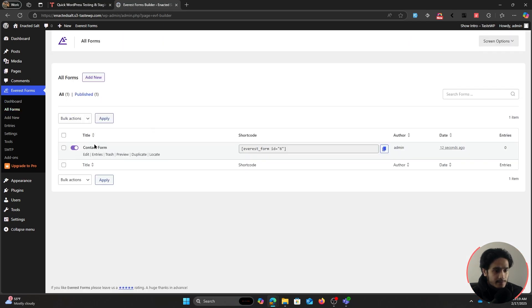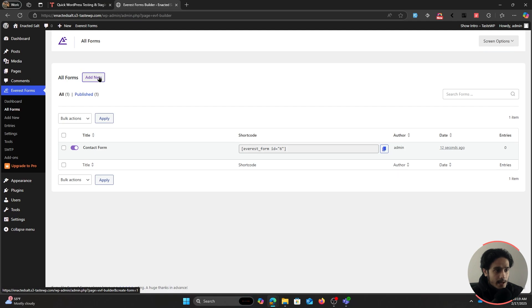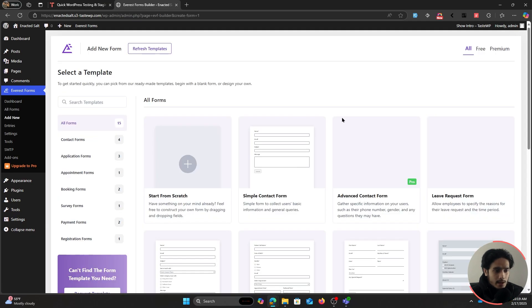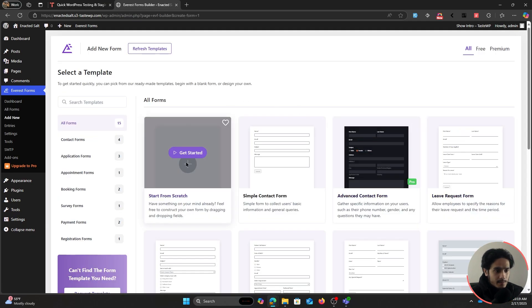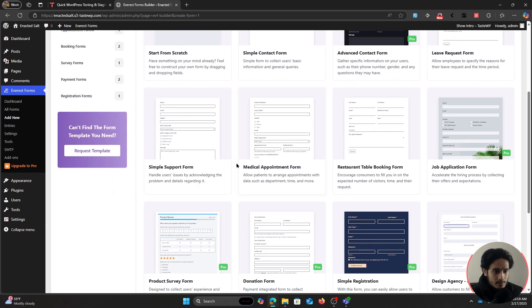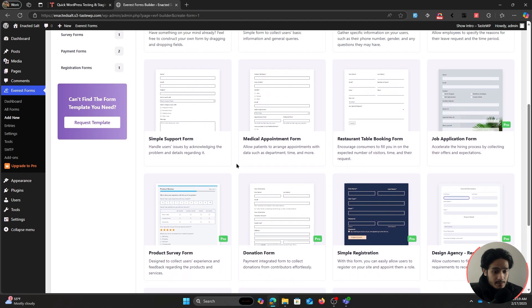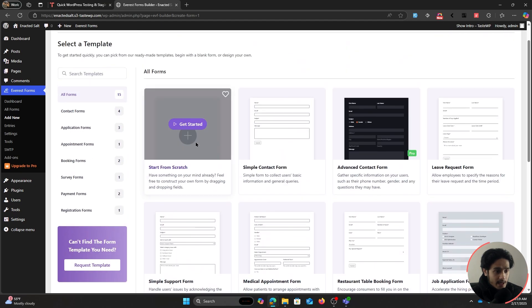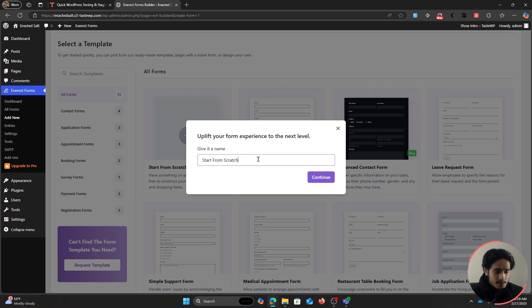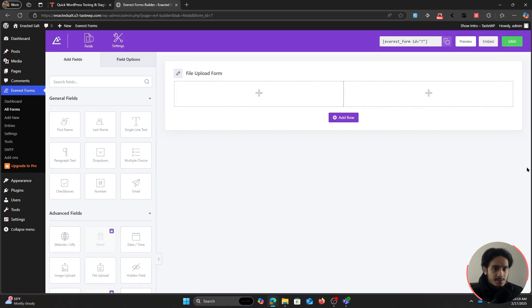If you want to use this form you can, but for this video I'm going to add a new one. I can either start with a template or start from scratch. They've got a lot of templates that you can use, but for now let's just start from scratch and name it File Upload Form. This right here is our form builder.